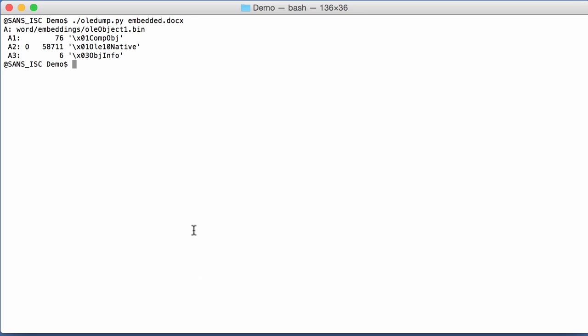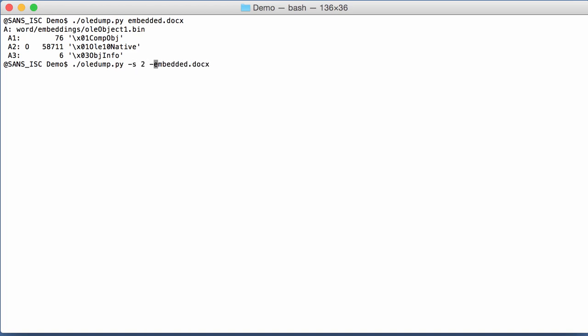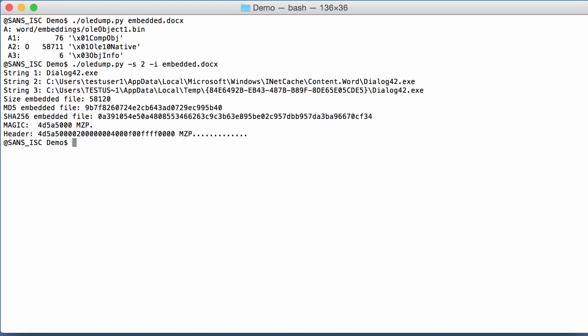You can have embedded code inside a document. So an embedded file that is with indicator O for object. So if I select that object and ask for information, you can see here that it is a PE file. It is embedded inside that document.